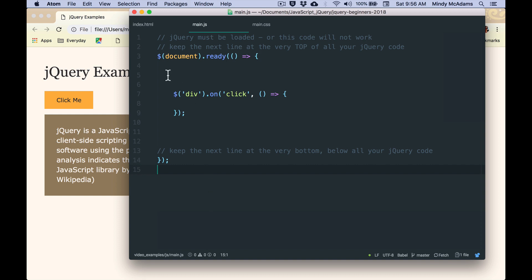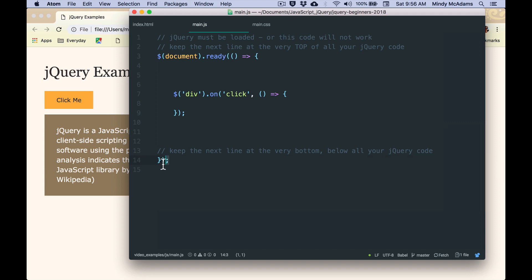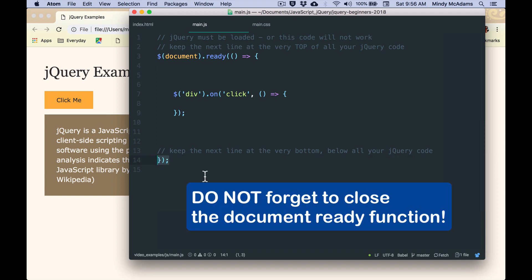But first, note that all the jQuery code in the file is wrapped in this document-ready function. So it starts like this, and it ends like this. So this line 14 here, that's got to be at the bottom of all your jQuery.